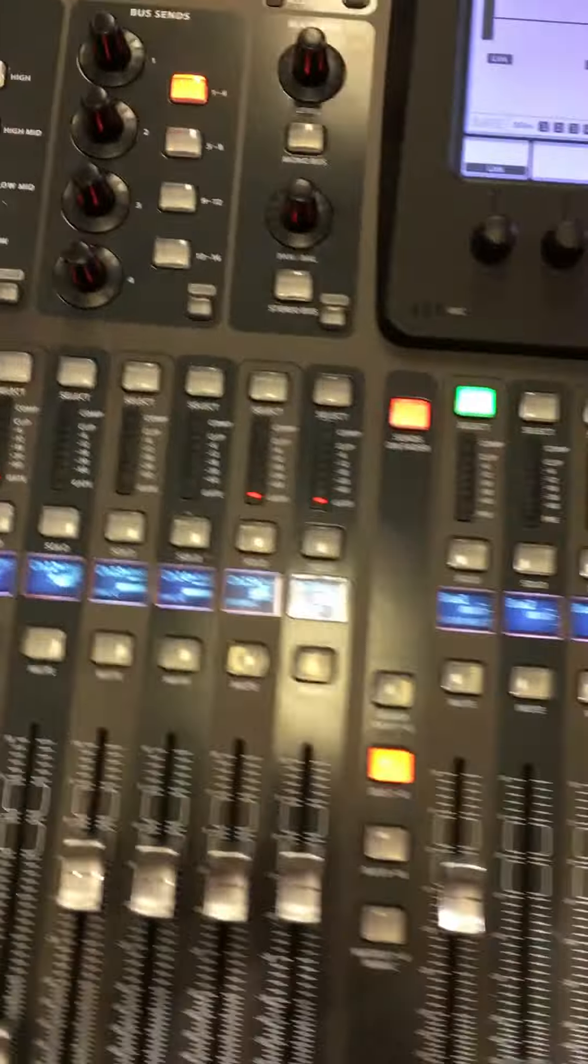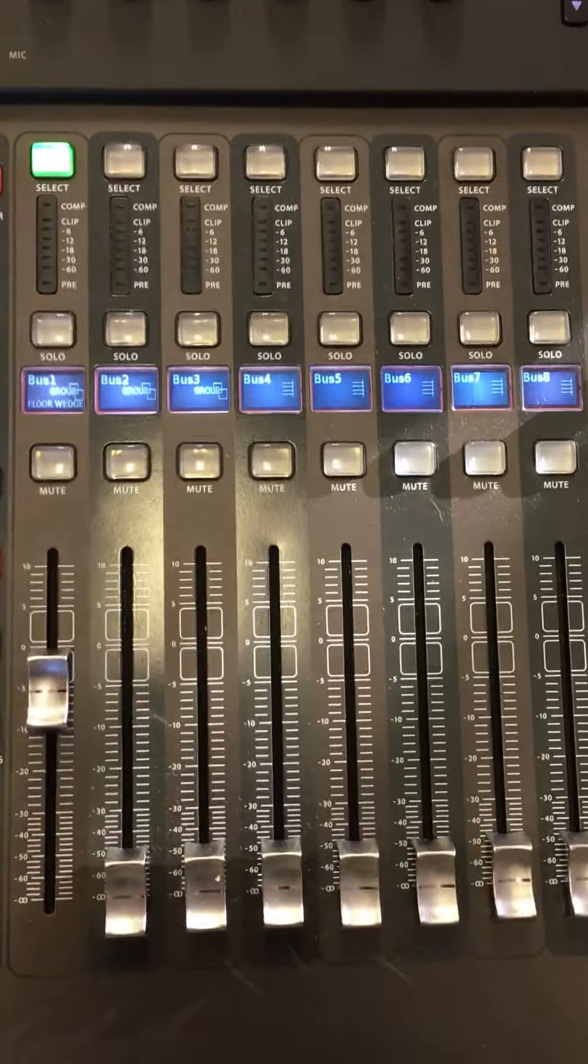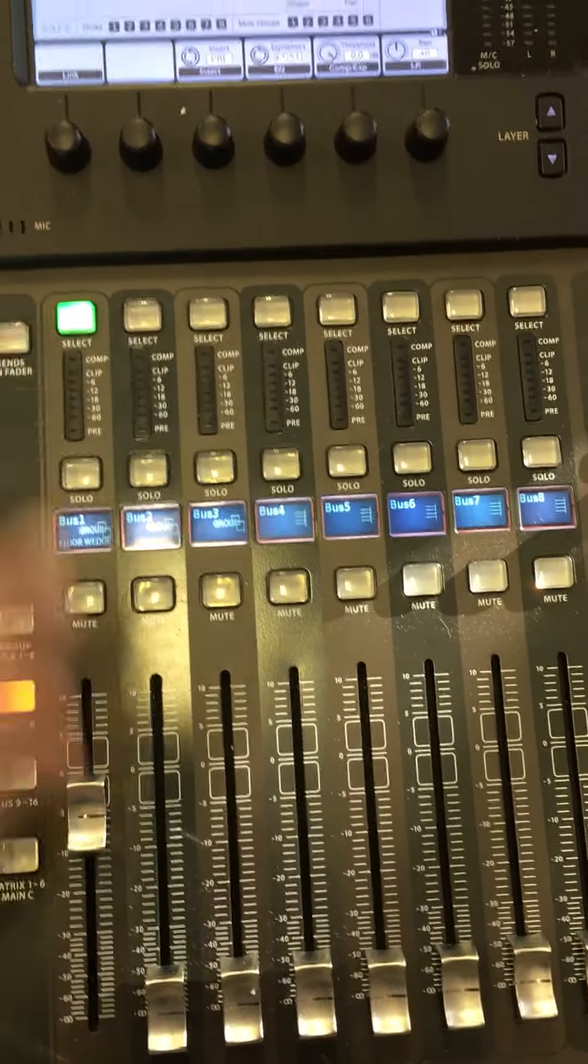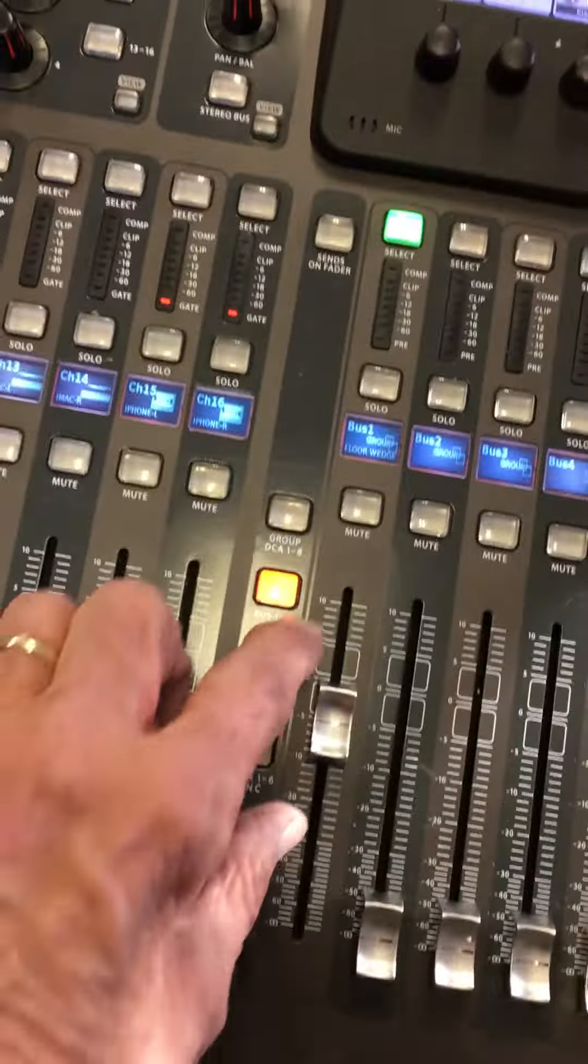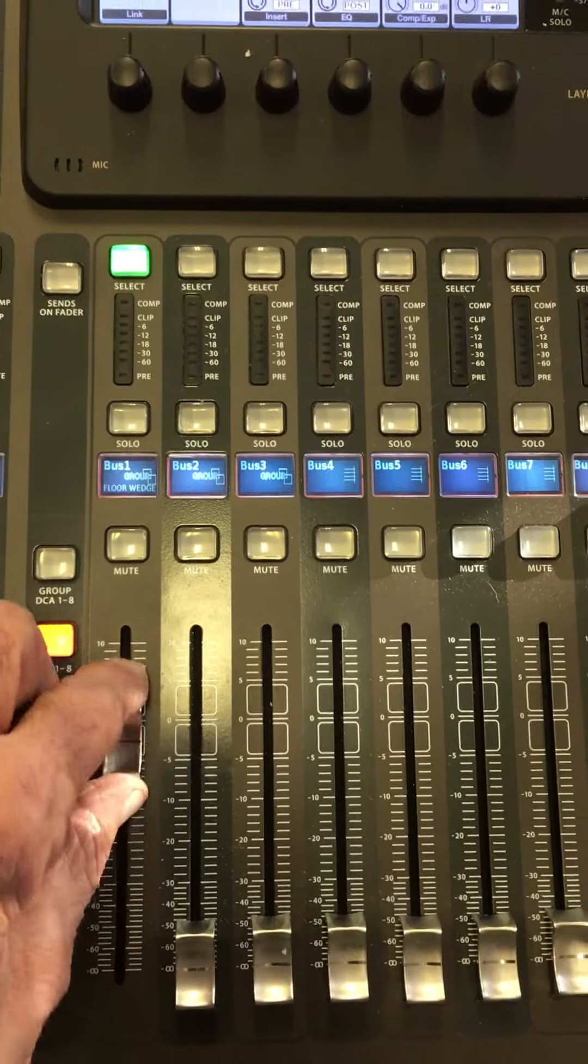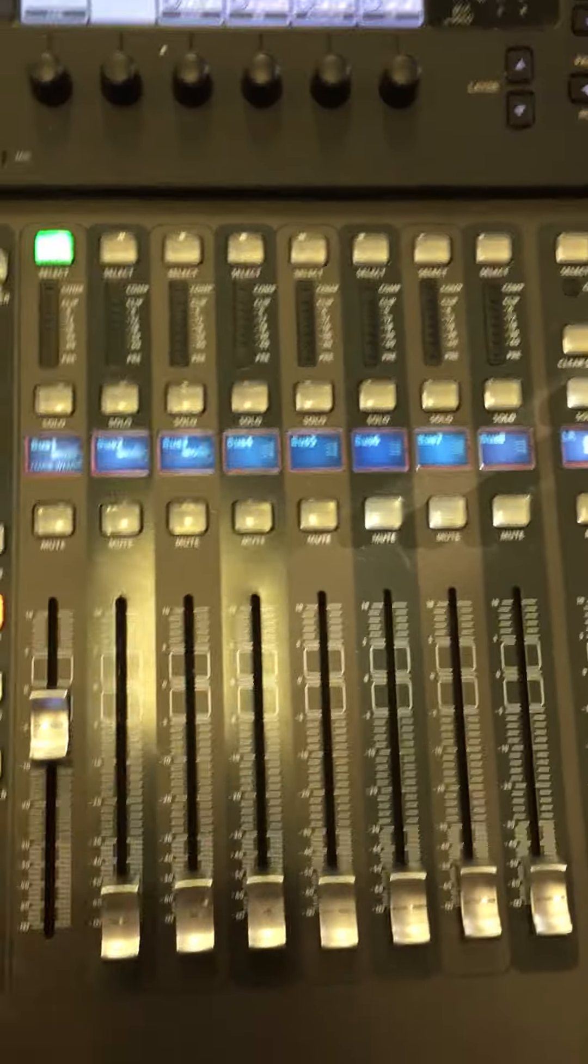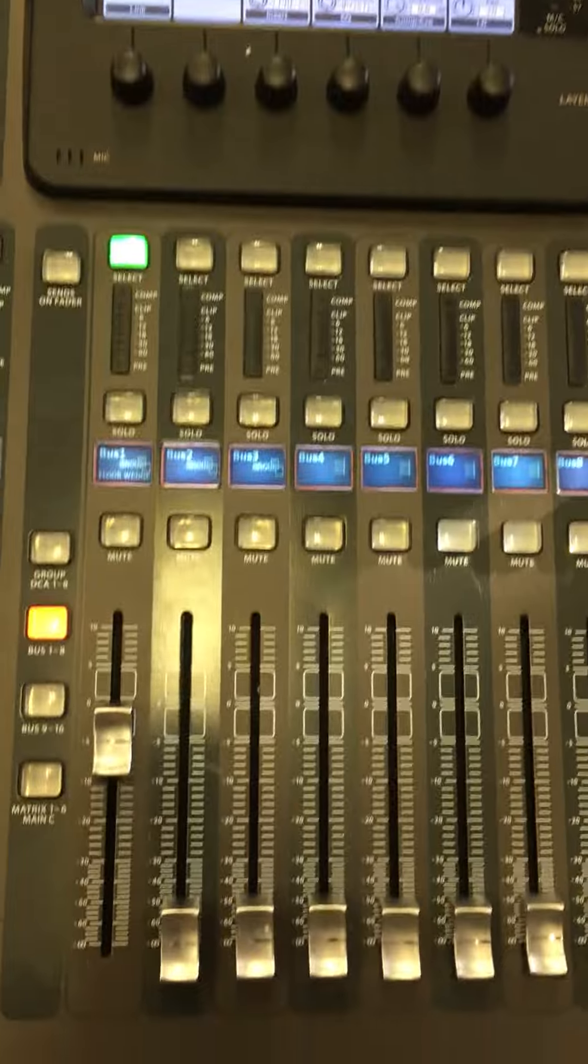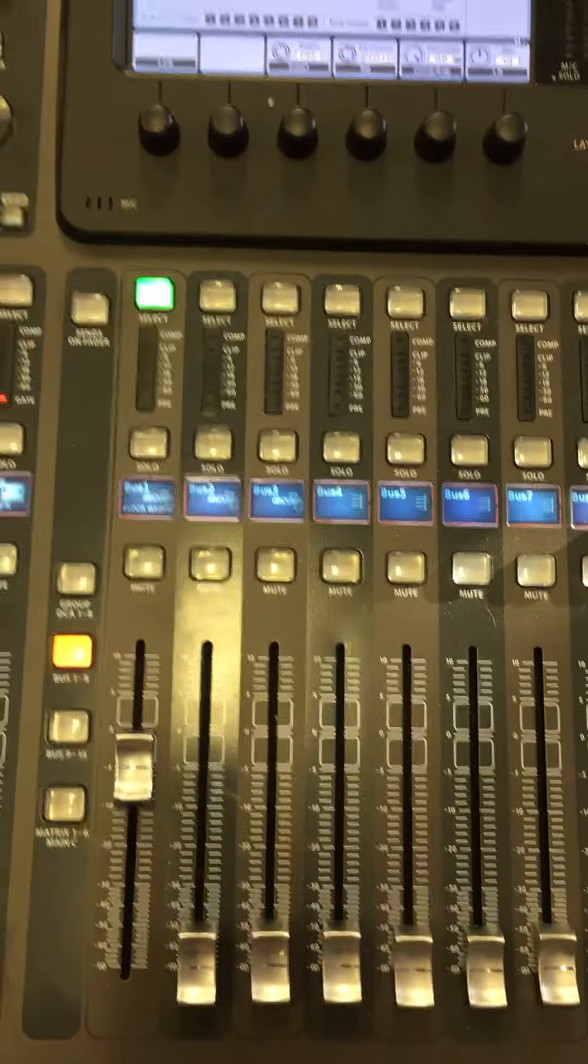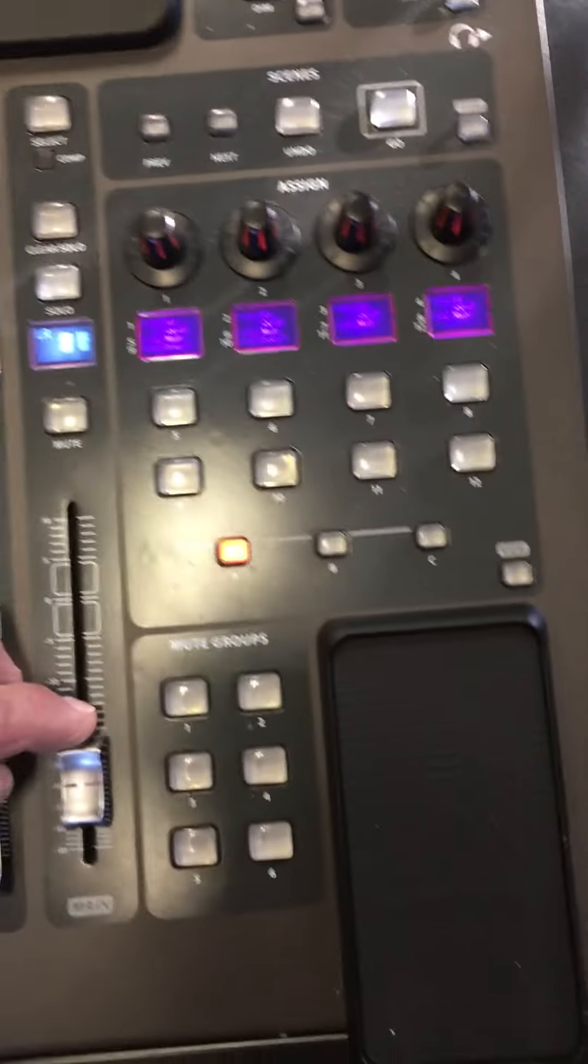And the way we put things into that fader is by having this light on, this fader up, and we push sends on fader. With this light on, on channels 1 through 16, which it'll be on, see this light is flashing, and now I can select what I want to put into the floor wedge.